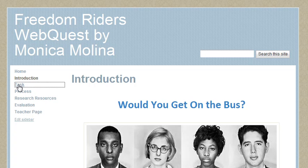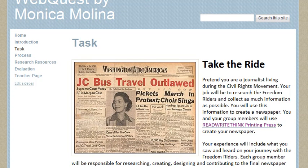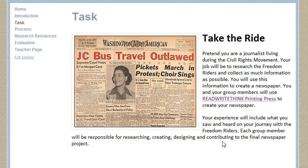On the task page, it explains to the students that they are going to pretend they are journalists living during the Civil Rights Movement. Their job will be to research the Freedom Writers and collect as much information as possible. They will then use this information to create a group newspaper. I ask that their experience include what they saw or heard on their journey with the Freedom Writers. Each group member will be responsible for researching, creating, designing, and contributing to the final newspaper project.